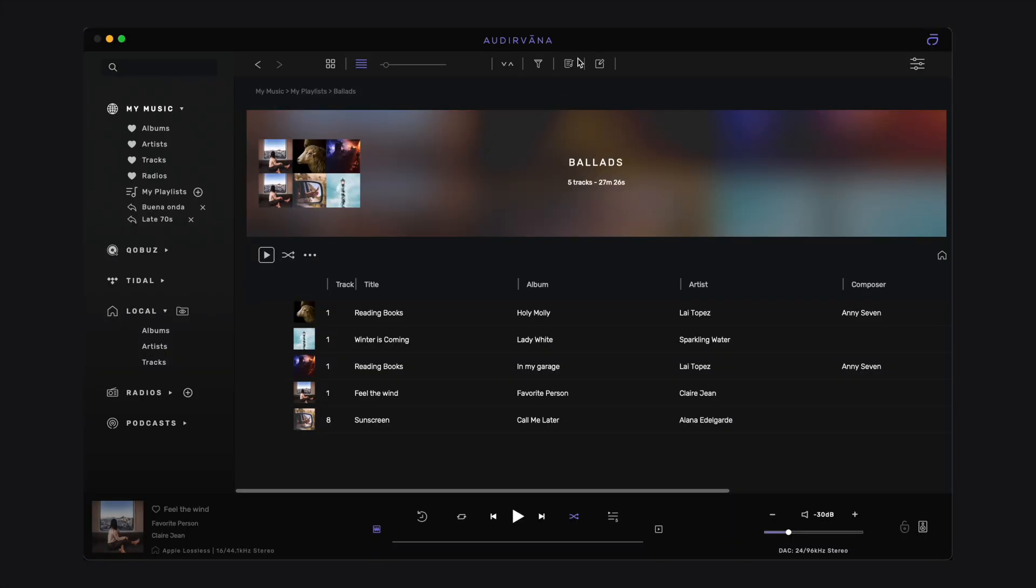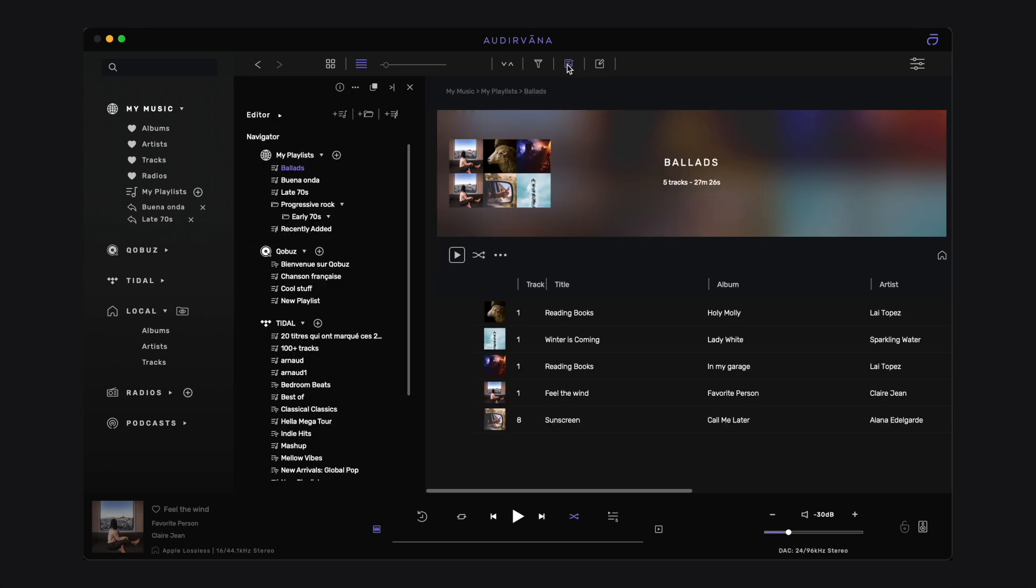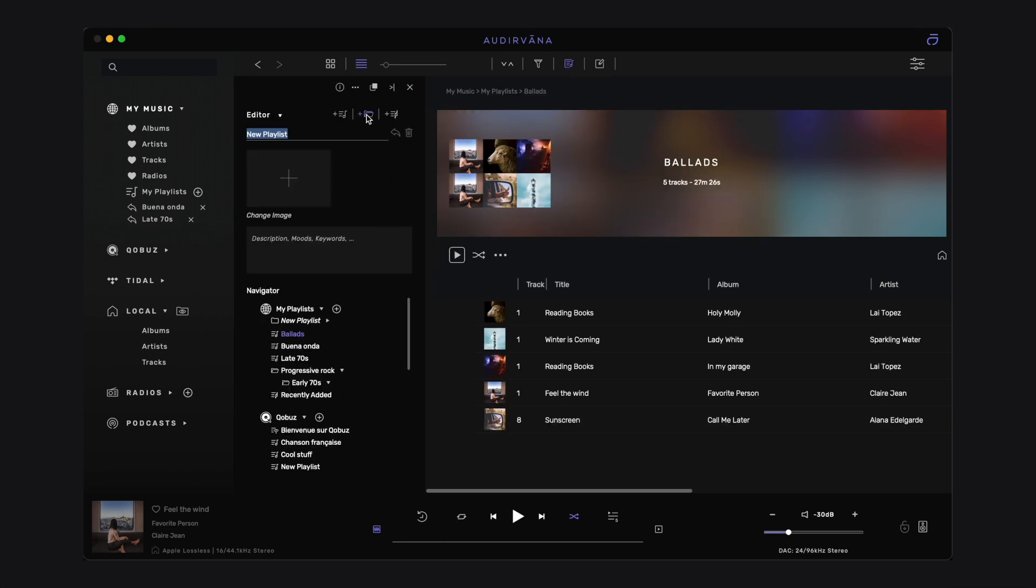Let's reopen the playlist manager. Next to the Create New Playlist button, you can create a new playlist folder. Give it a custom name, illustration and description.